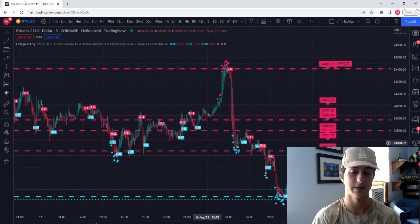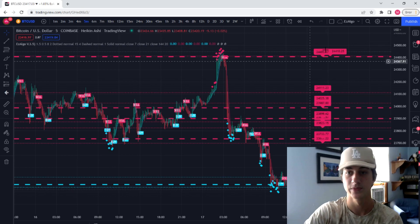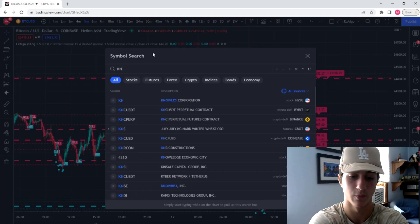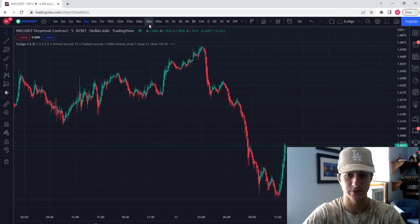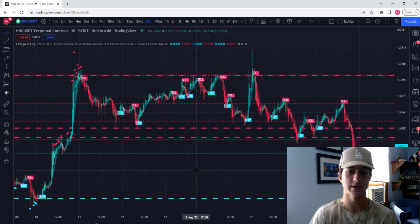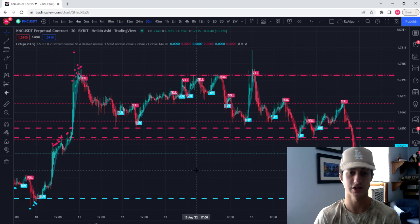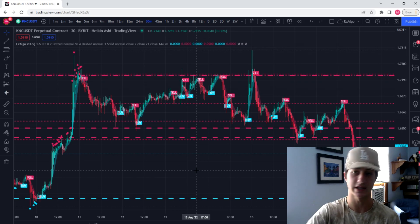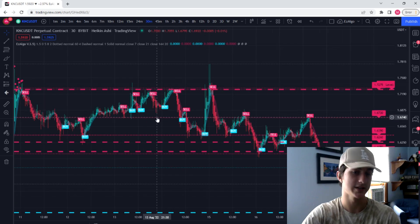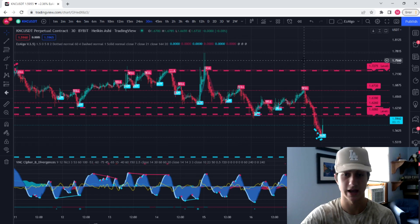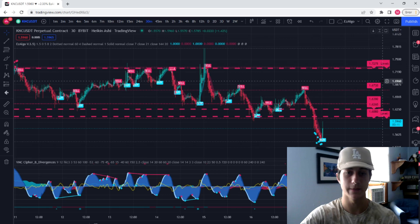I'd recommend going on an alt coin — a low cap alt coin — and trading some of these. When you trade alt coins on a higher timeframe like the 30 minute to one hour, the gains are just unreal and the charts are super smooth. I love to trade Bitcoin, SOL, Matic, and also some low cap coins like KNC/USDT, which has been absolutely killing it. You're waiting for price to come to an EasyAlgo level and then entering a trade when price comes to one of these levels. Another indicator I would highly recommend to use along with EasyAlgo is Vumanchu Cypher B — this is the money printer.